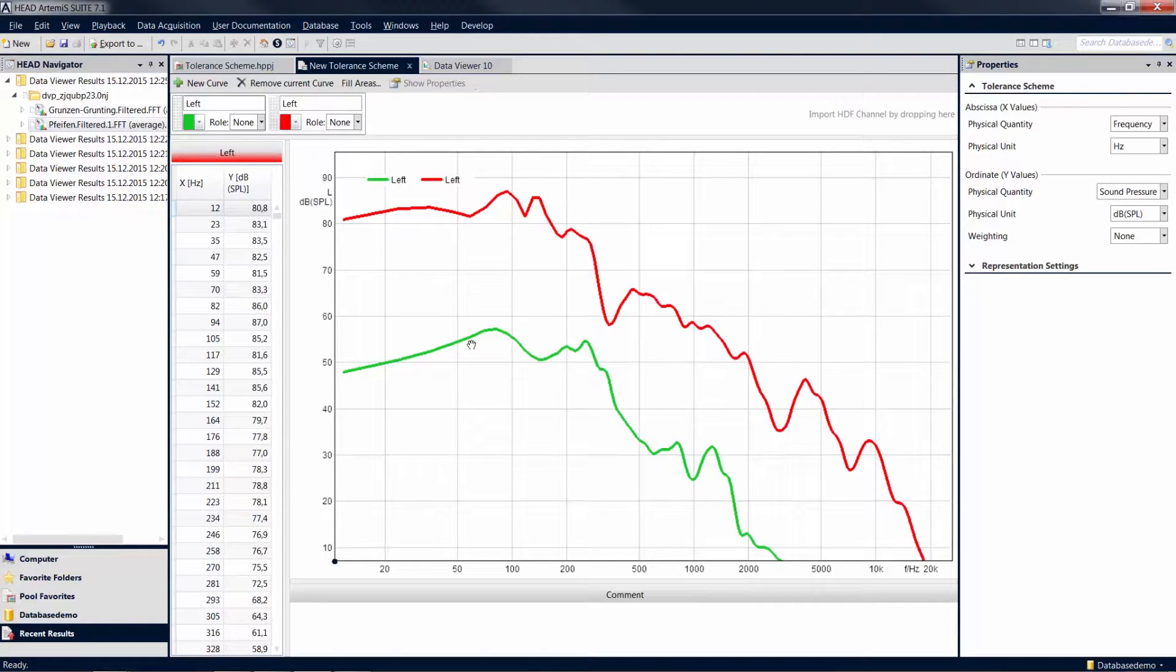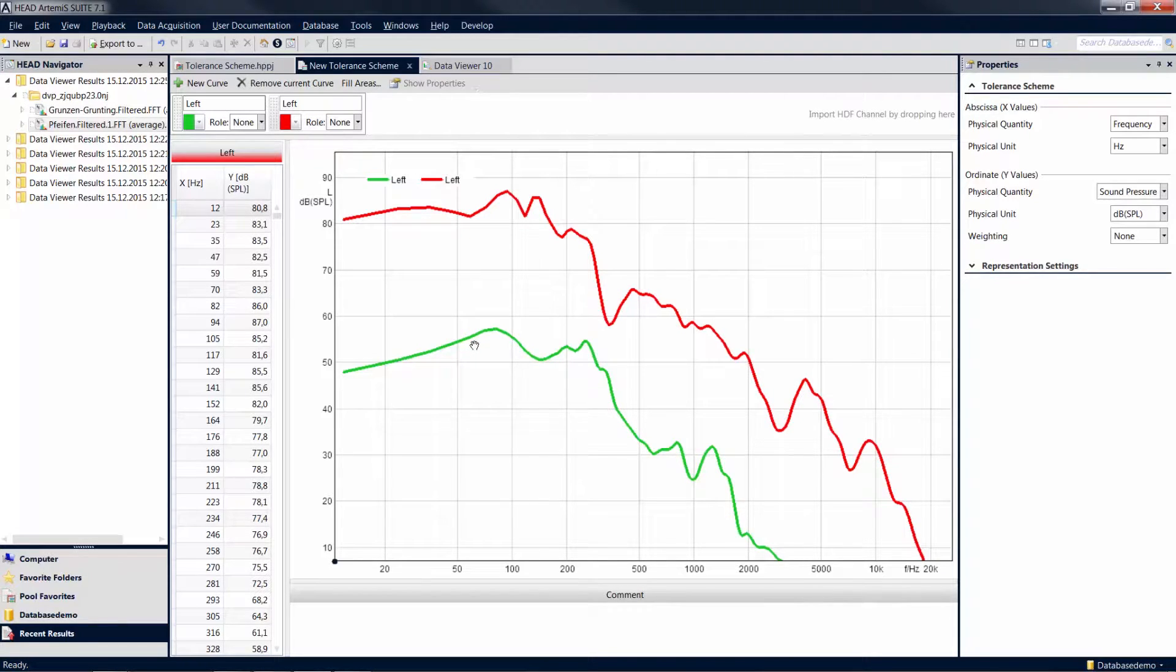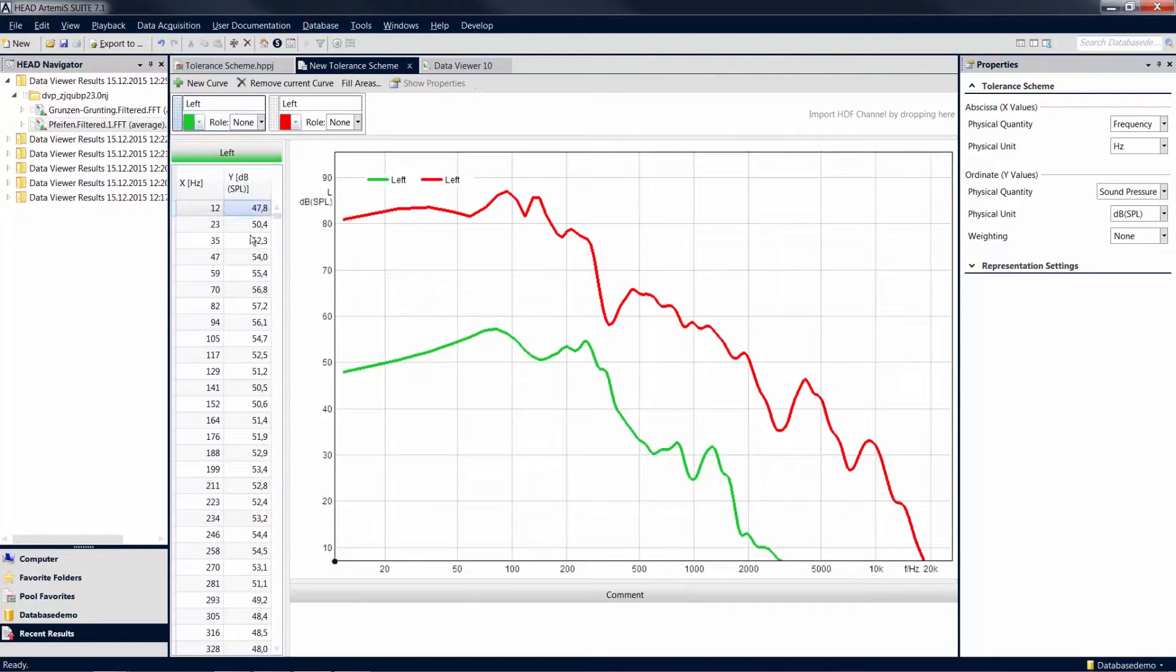The corresponding curves appear. After inserting measurement results, you can still modify the individual values of the curve in the left column and adjust the curve to your needs by entering values.